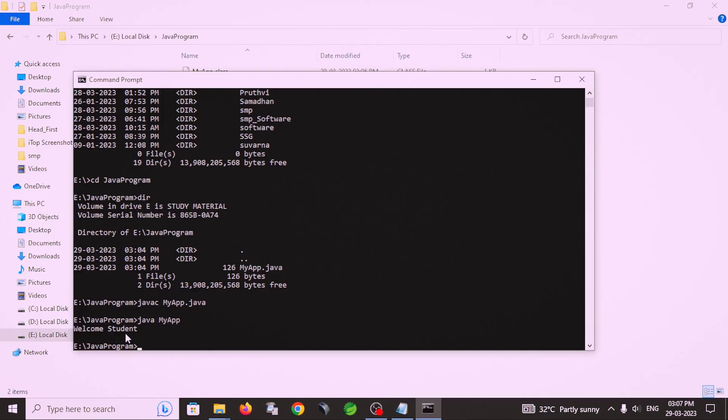So this is the way to write a simple Java program in Notepad editor and compile and run by using command prompt. So let's stop here. Thank you.